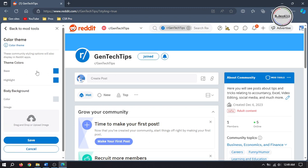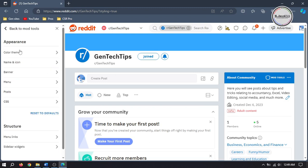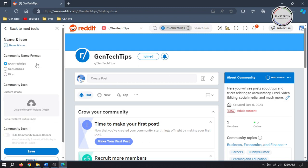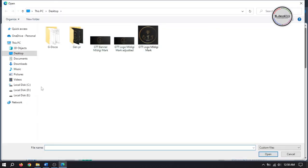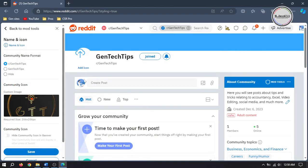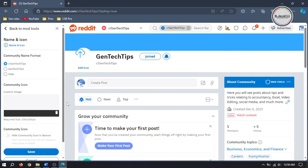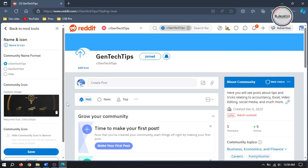Since I don't want to change the background, I'm just leaving it as it is. Here you can change the format of your subreddit name and add a logo or icon. And if you don't want to show the logo or icon even after uploading, you can hide it by selecting that option. Then click on Save.